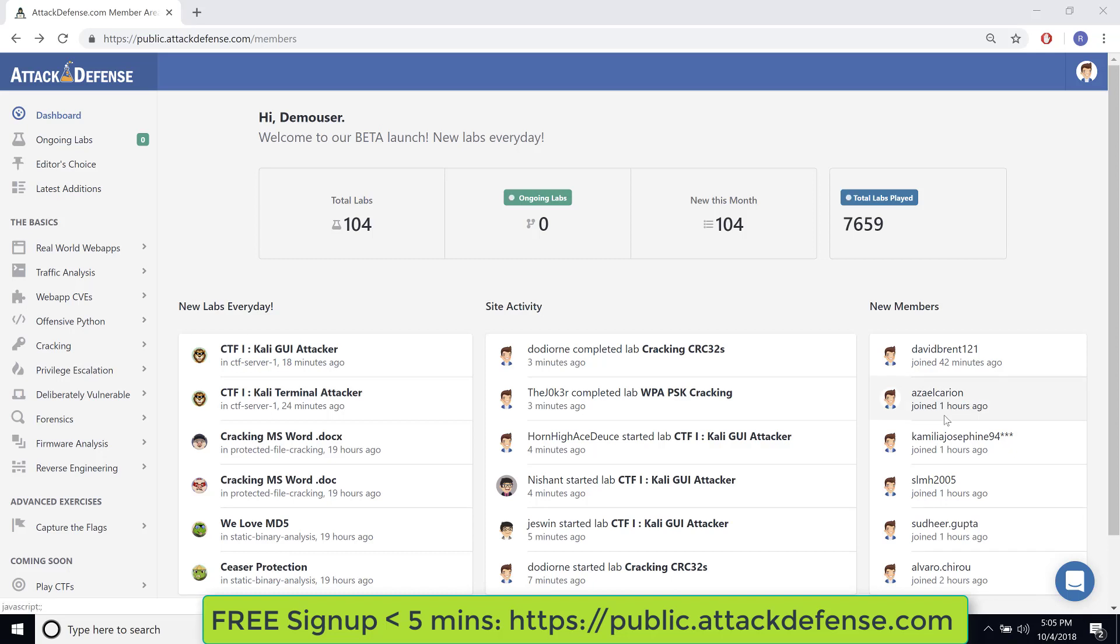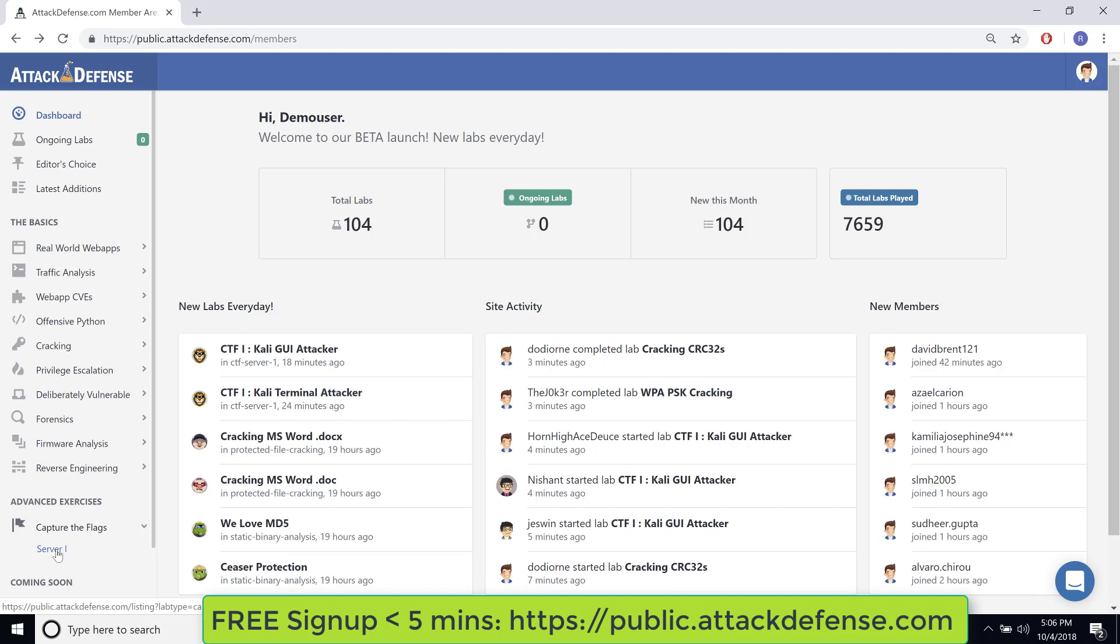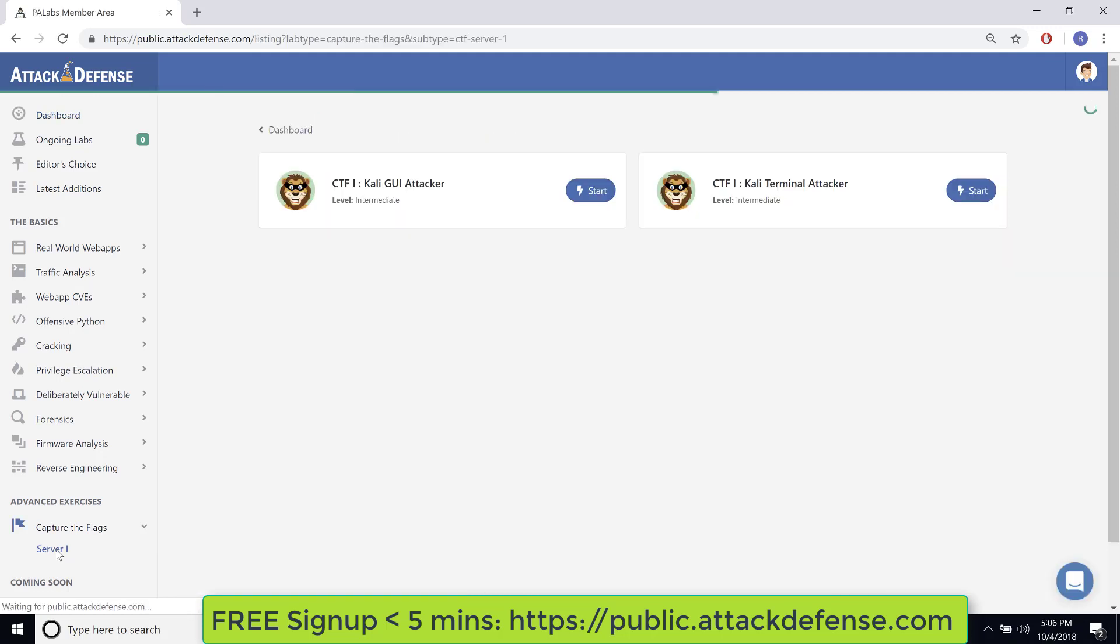Hello all, I'm really excited to launch our advanced exercises section. Currently we have capture the flag listed and we have one server. In the coming days we are going to have dozens of them in there. So click on server 1, and this brings us to this interface.